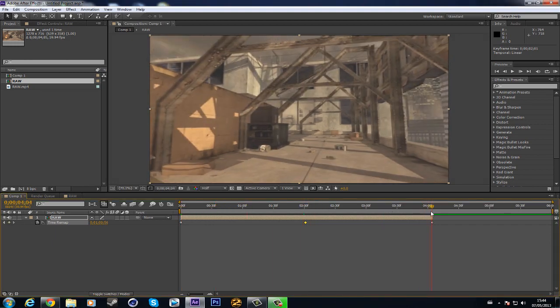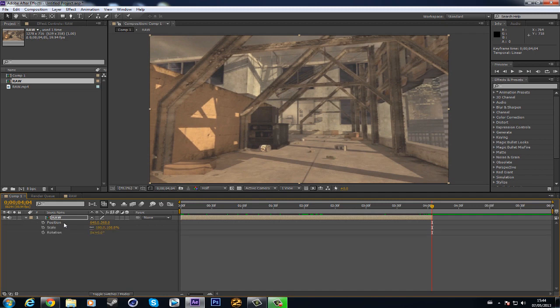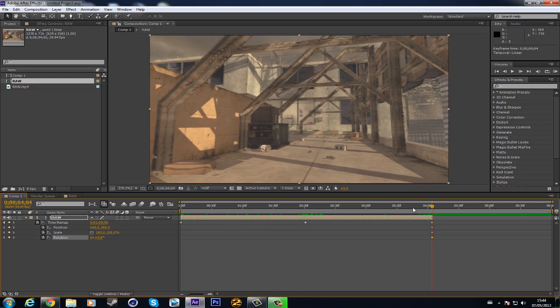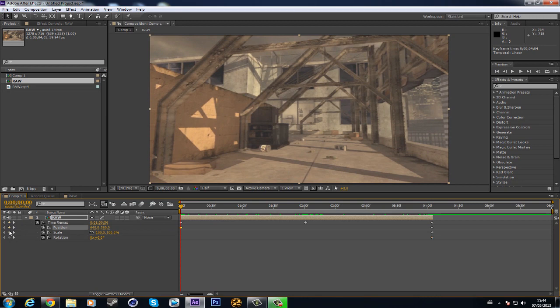Now go to the end keyframe, press U, press P for position, press Shift S for scale, and press R for rotation. Then press U. Oh my bad - P for position, scale, and rotation - keyframe all of them. Now go back to the first keyframe and keyframe all of them as well.